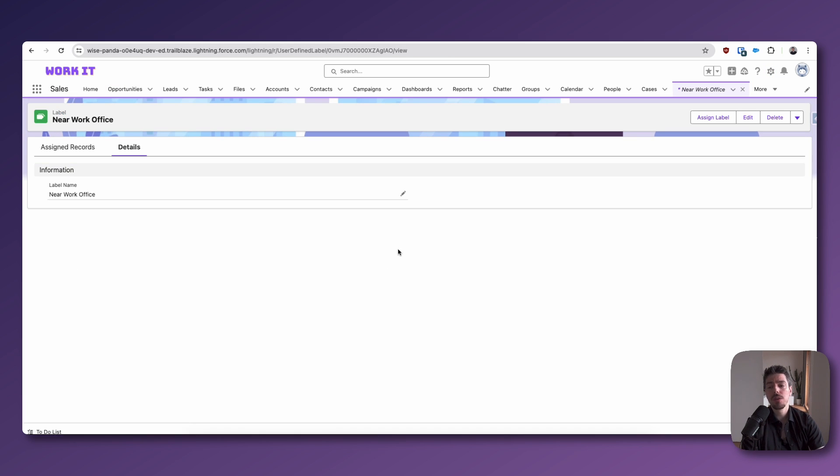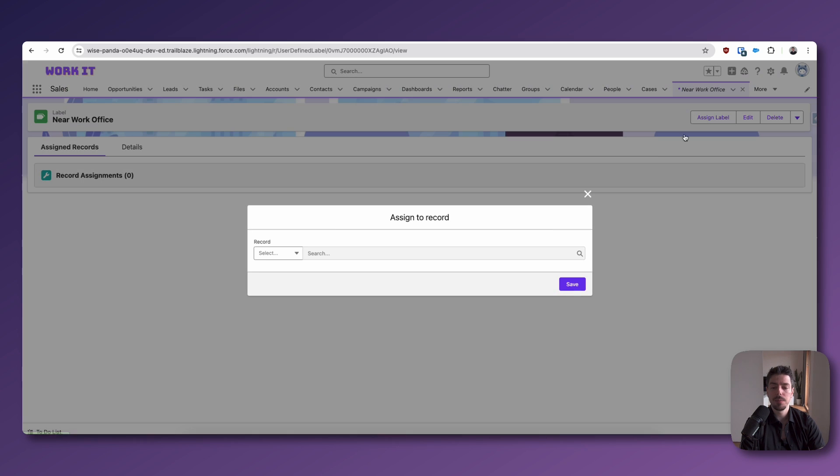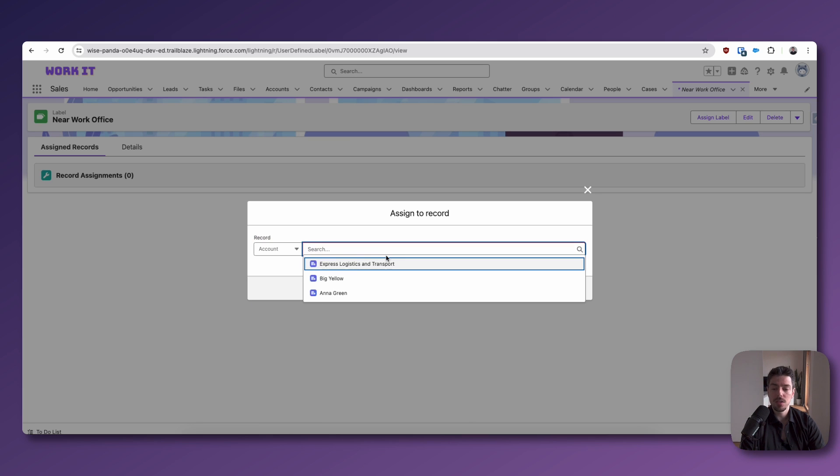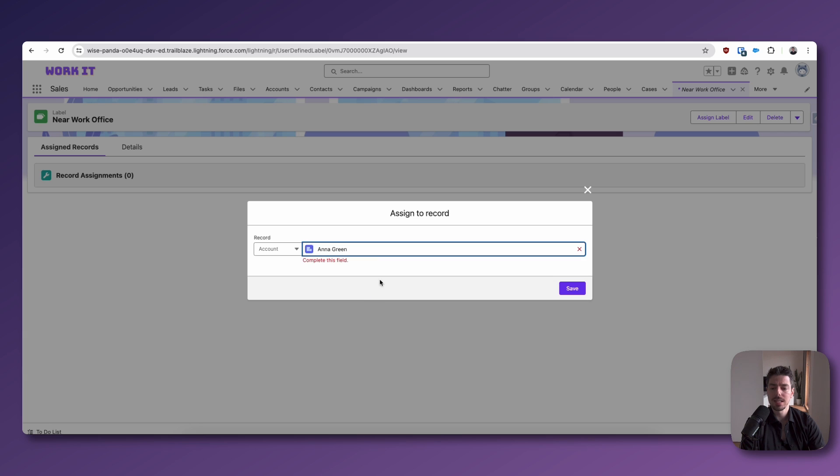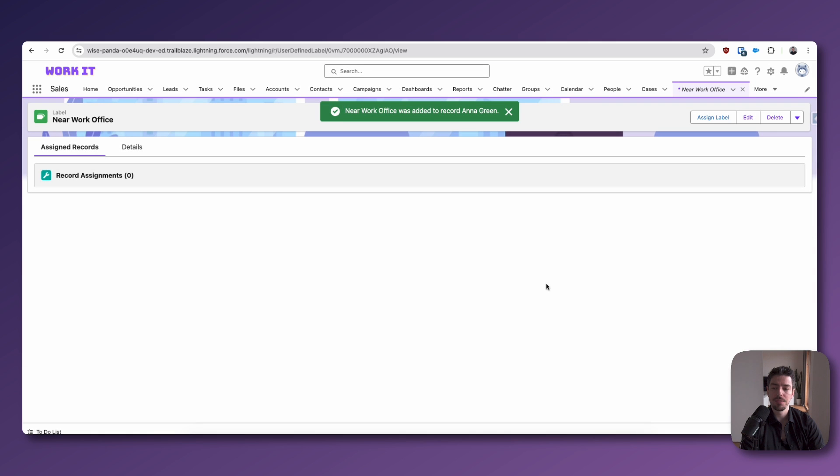So anyway, we'll go back to our label. And so there are different ways that you can assign labels to different records. One way that you could do this is simply by going into the label record and then click Assign Label. This is going to allow you to select different objects. And then within that, you can search for the records. So let's say that I want to assign the near work office label to Anna Green. I'll just do this and hit Save.